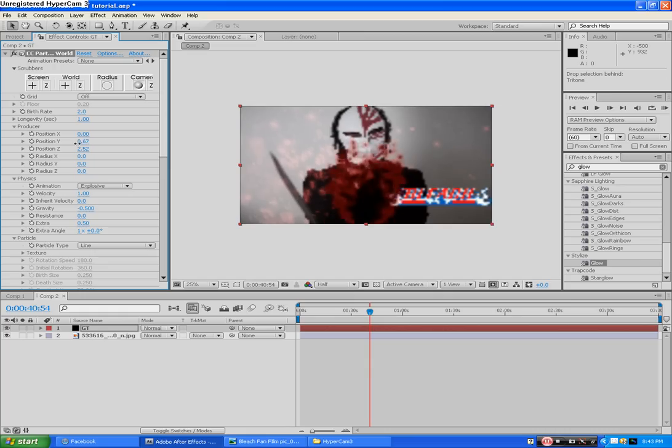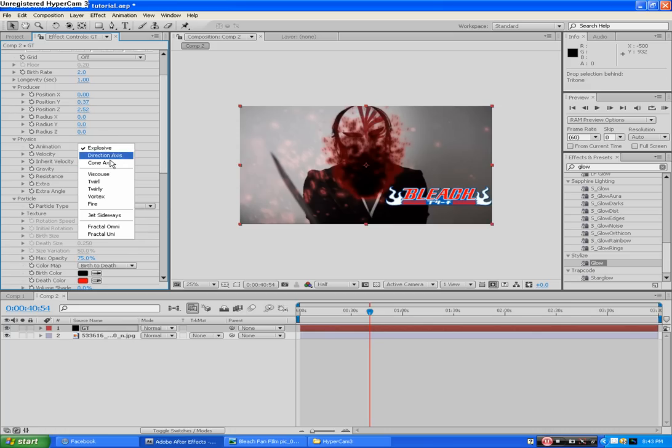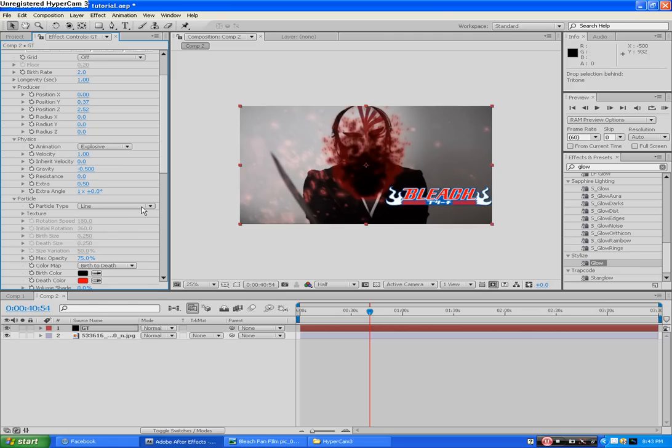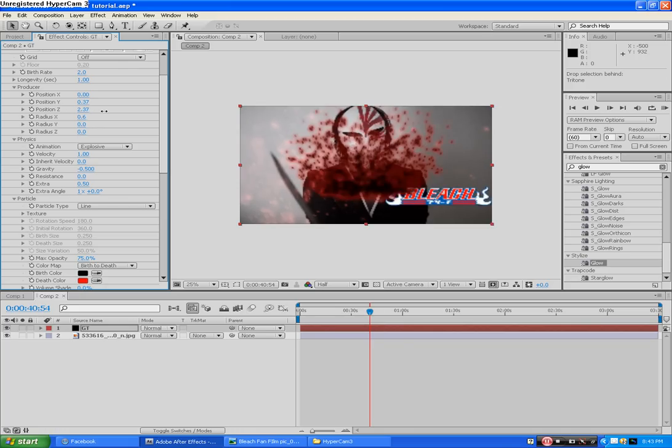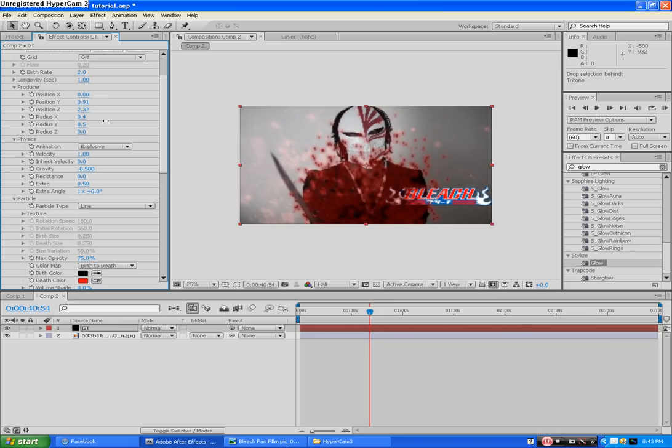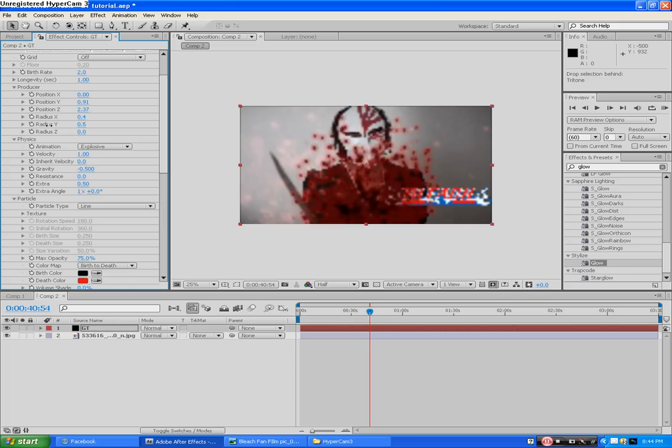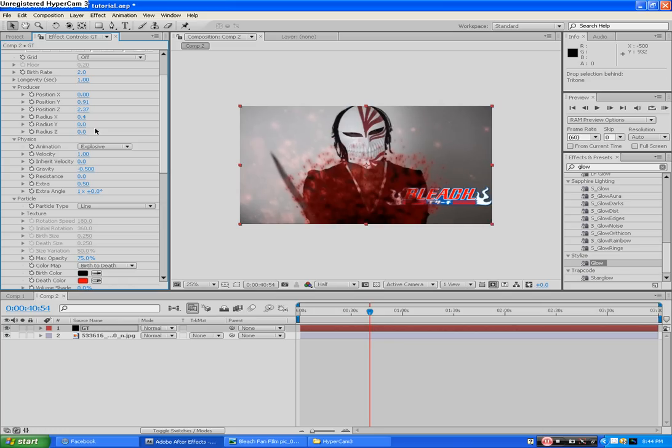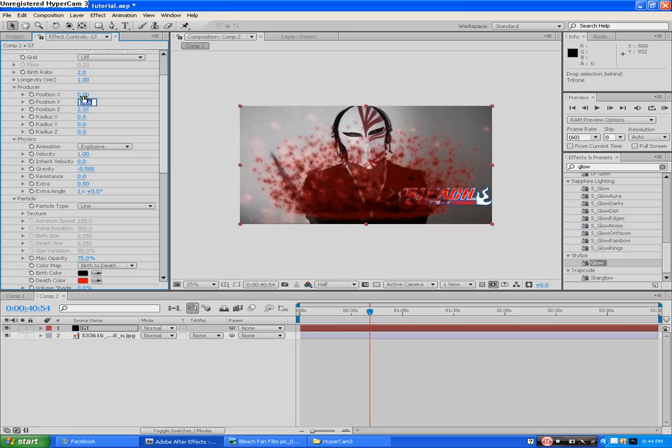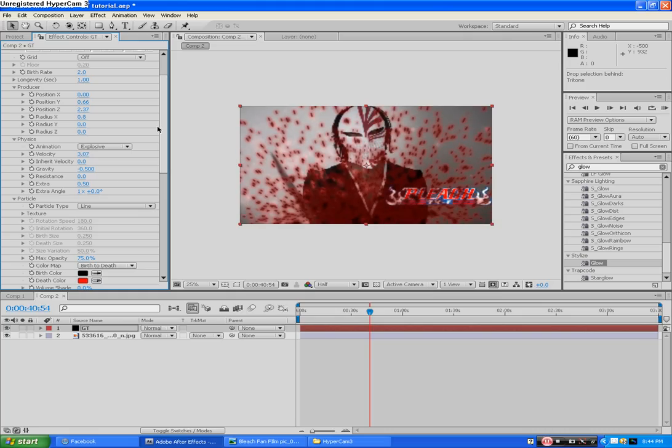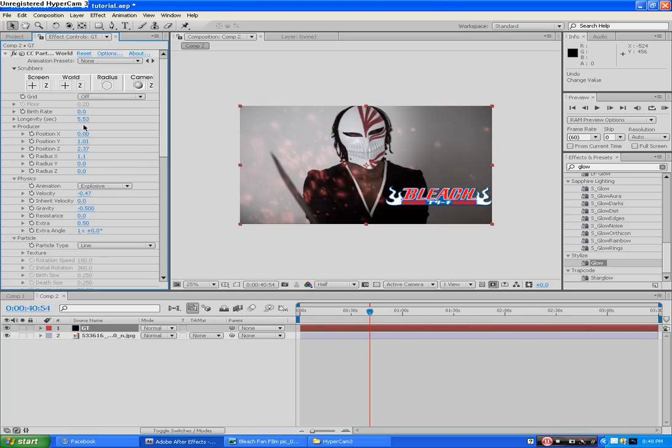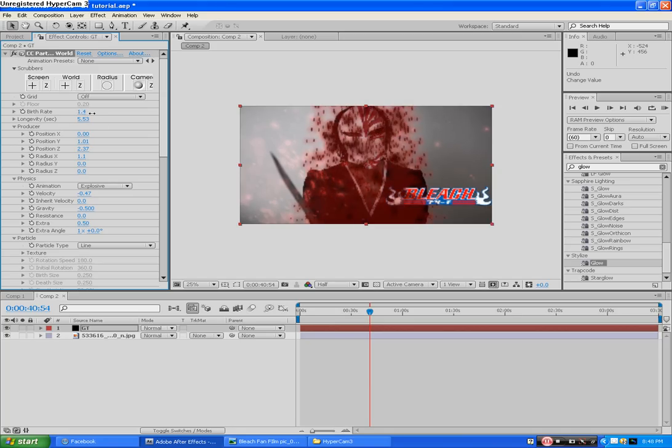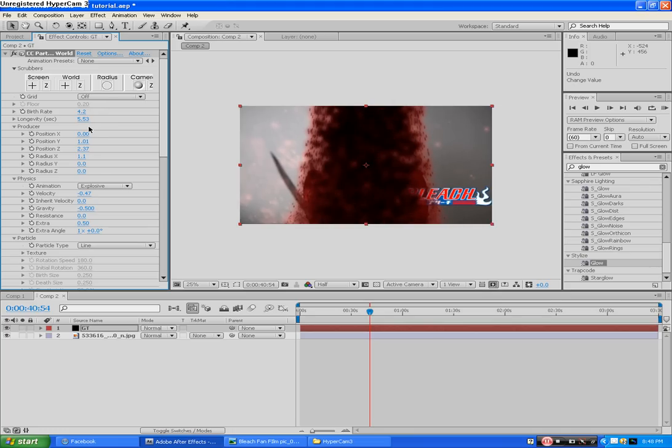You pretty much have the particle effect that I wanted you to have access to. From here, you can do anything you want in this particle system. If you're not familiar with it, you can play with it all this, you'll get a different effect each and every time. But this is just how to acquire the effect itself. The aura. Quick adjustment, change the birth rate to 4.2.